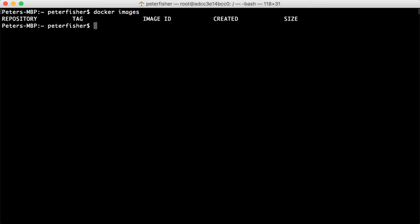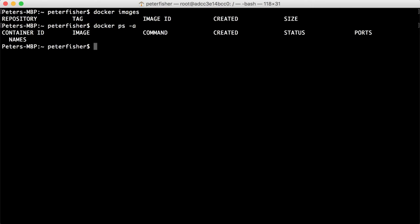We don't have any images and we certainly don't have any containers running. I can actually pull down an image and run it off the bat straight away without having to pull the image down. By default, when you do a docker run and you try and run a container from an image that you don't have, it'll try and pull it down from whatever registry you're logged into.